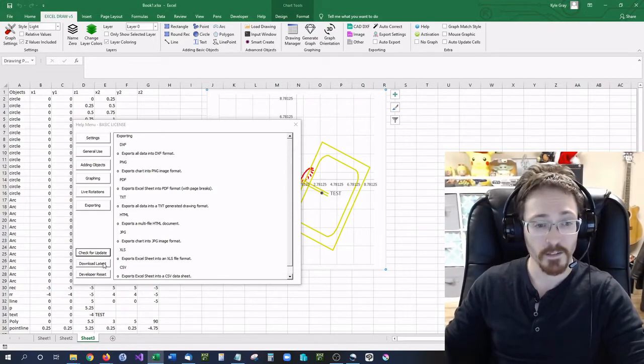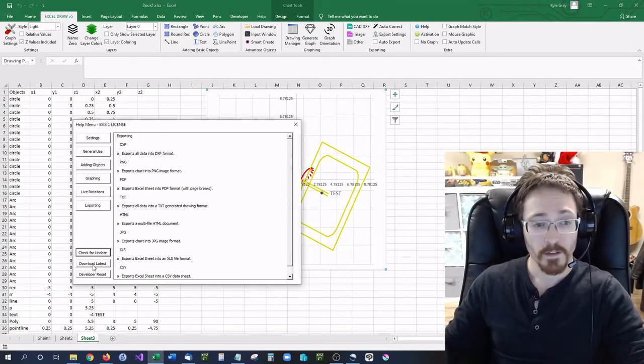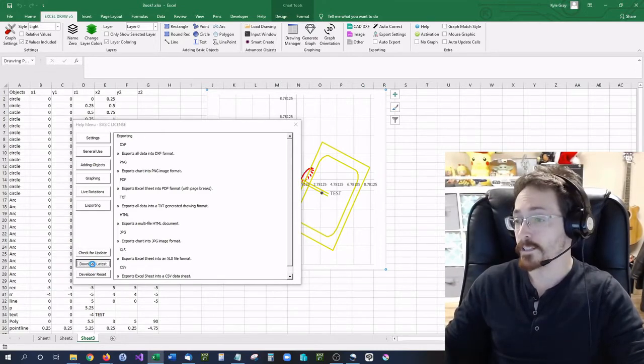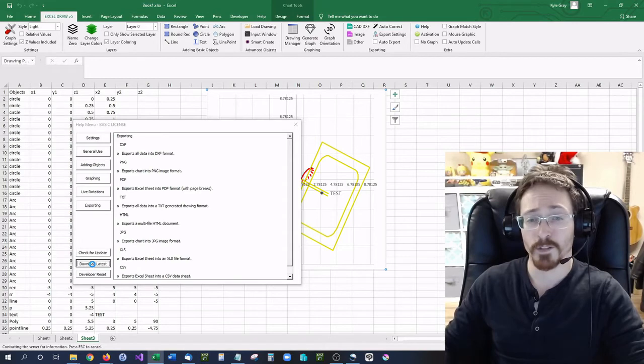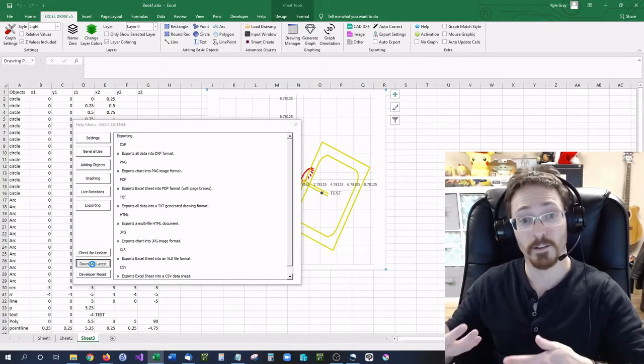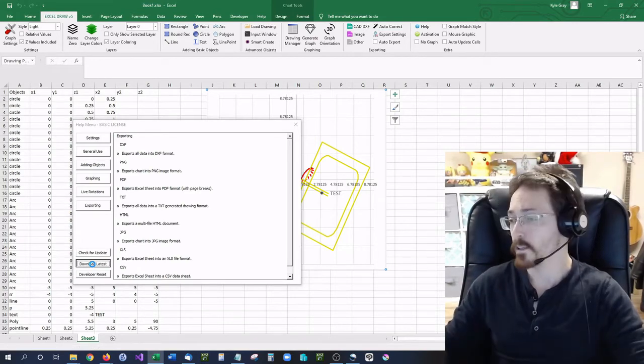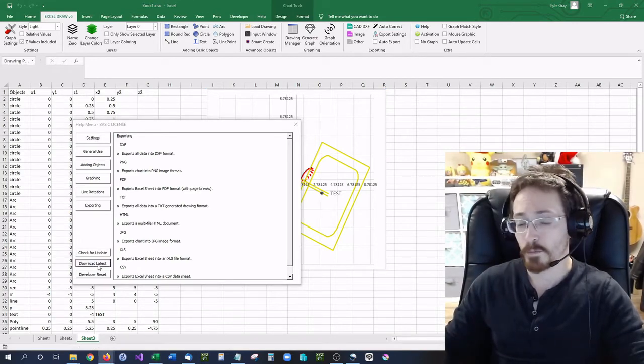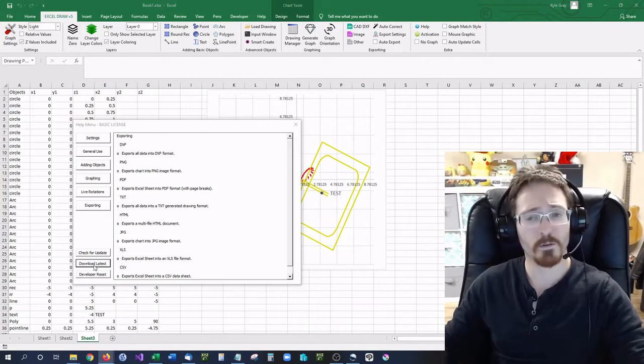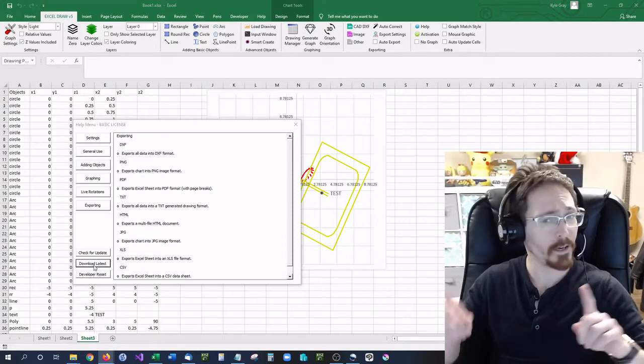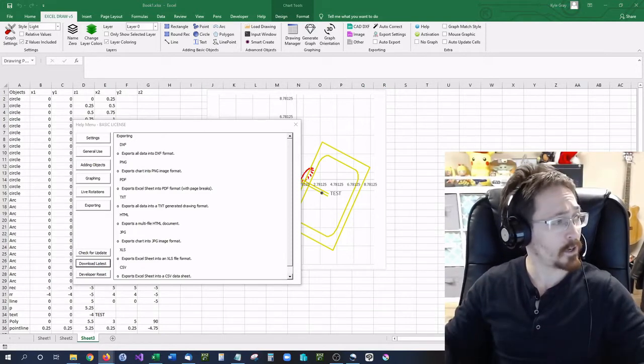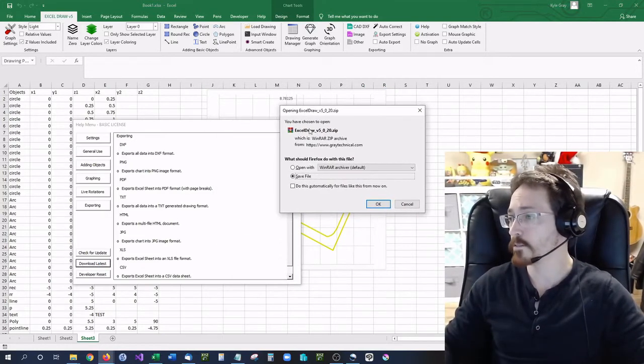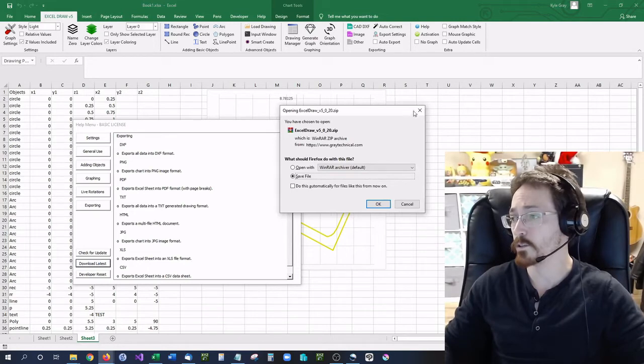But you can also click right here and download the latest version in case it does say hey there's an update. So if you click that it'll come up with a window. It's bringing up my browser on the other page but yes right here Excel draw.